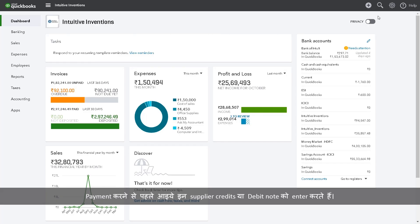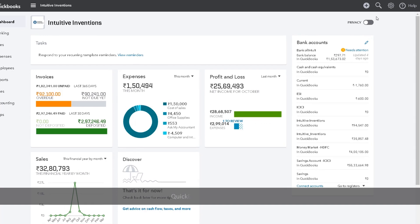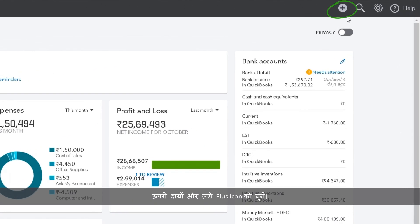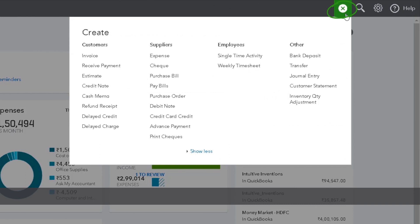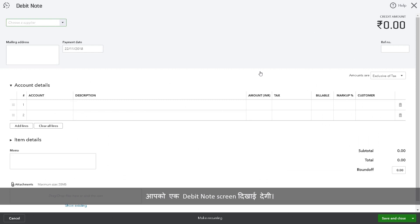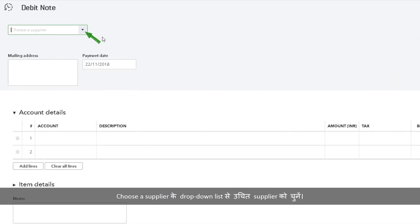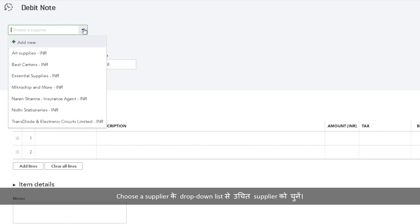Before we make a payment, let us first enter the supplier credits, or what we call a debit note. Sign in to QuickBooks and select the plus icon at the top right. Select Debit Note under Suppliers. You will see a debit note screen. Select the appropriate supplier from the Choose a Supplier drop-down list.